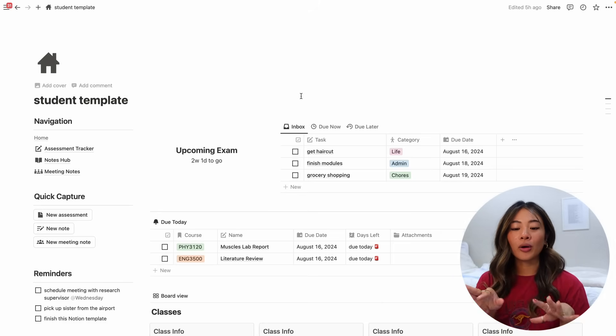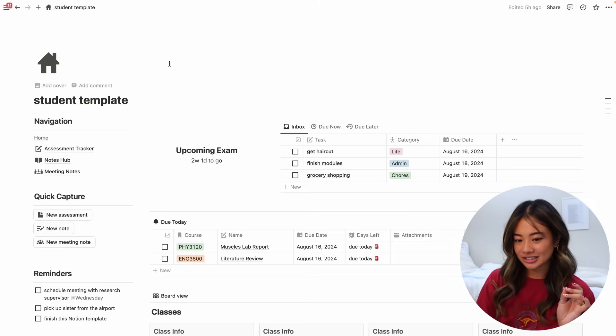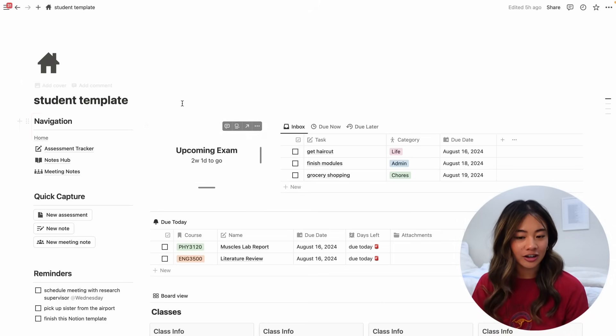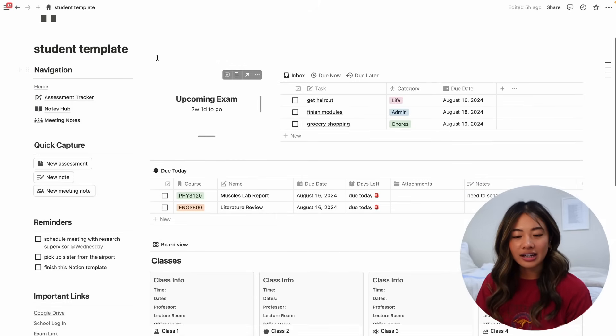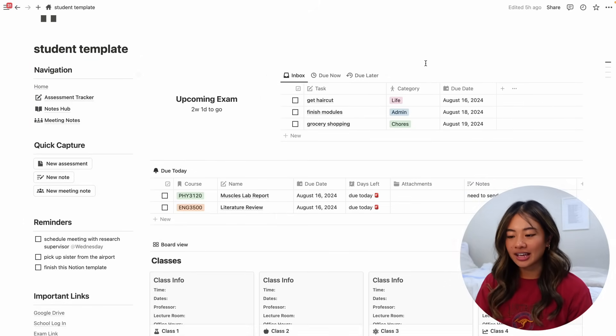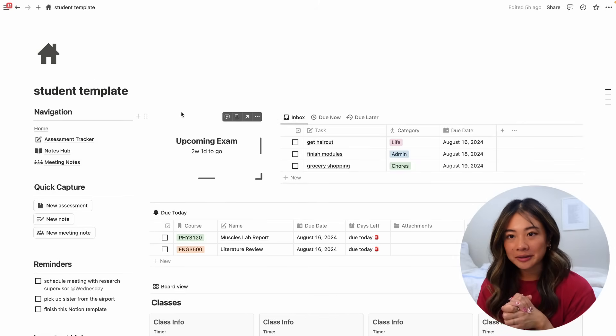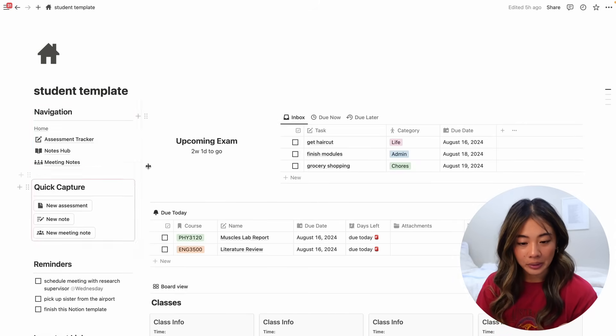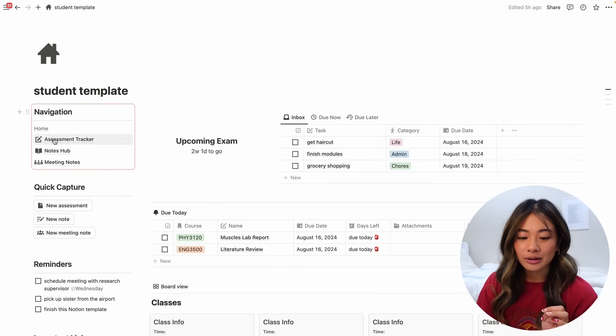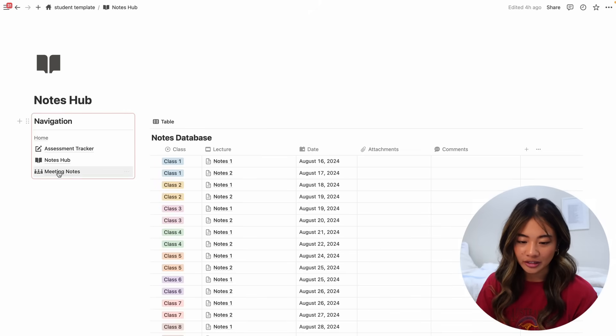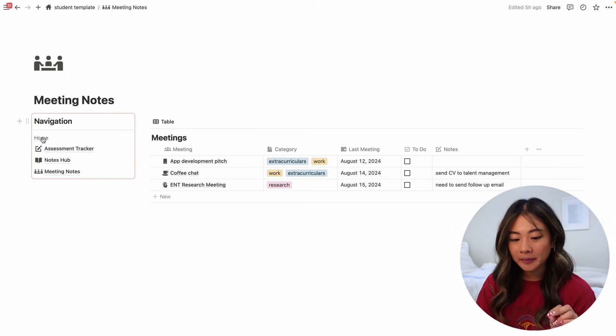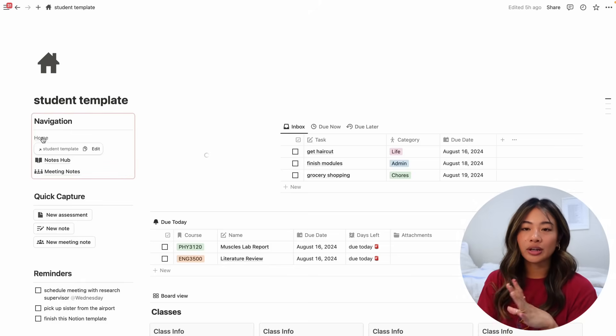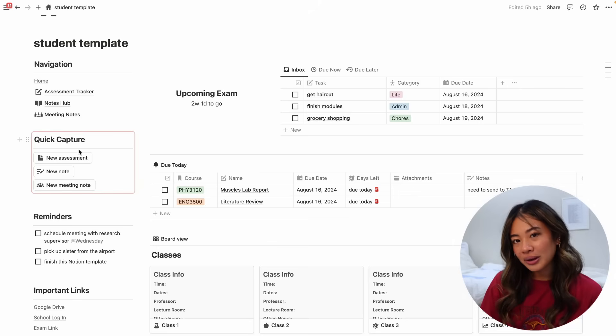Okay so let's start off by orienting ourselves with the home page. Here we have our student template and I've divided it into our sidebar here on the left and everything else here in the middle. So in our sidebar we have our navigation tabs and this allows us to jump from one page to another just like this and it's present in all the pages so we can quickly toggle back and forth.